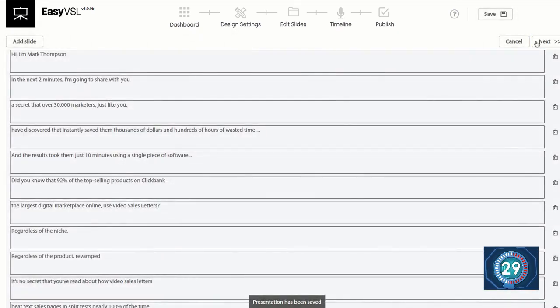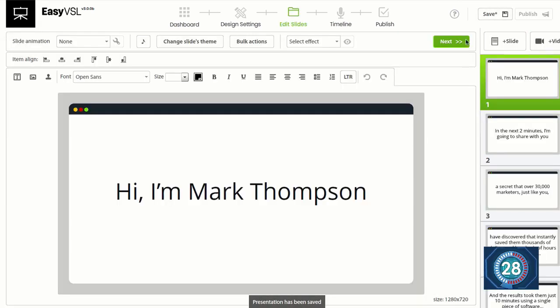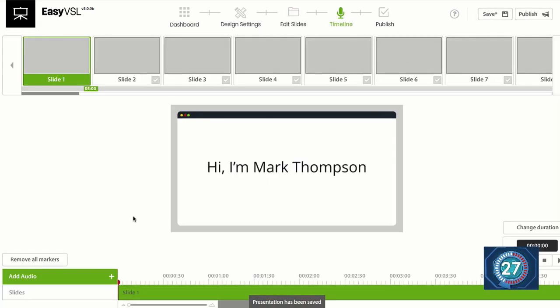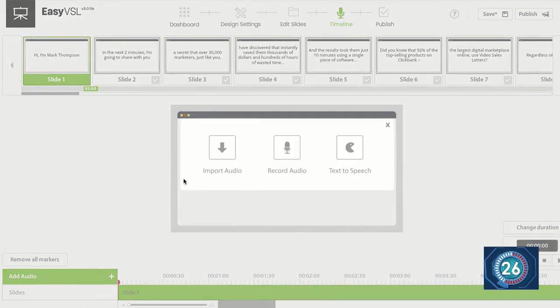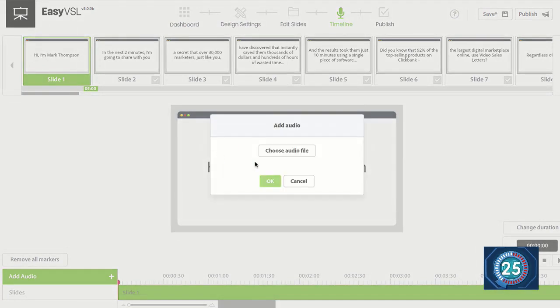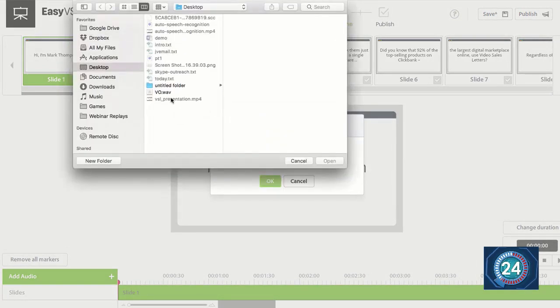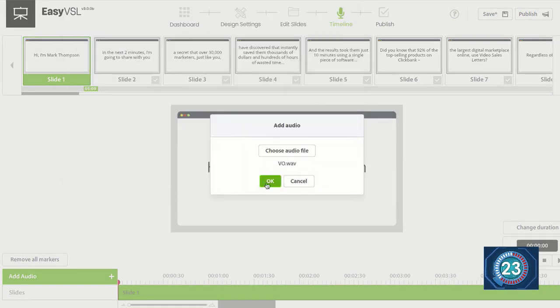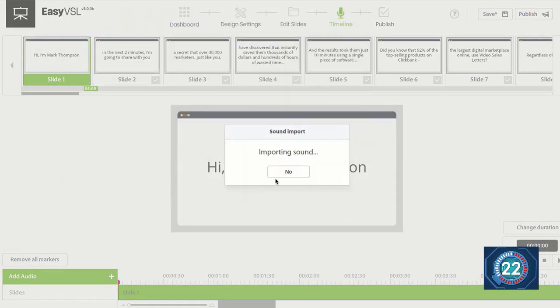And it's going to build out the entire presentation for me. Click next. Okay, I got my entire presentation done. Click next. I'm going to add the audio for my voiceover. Choose the audio file. Click OK. It's going to import the sound.